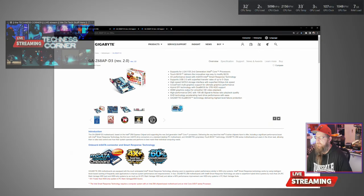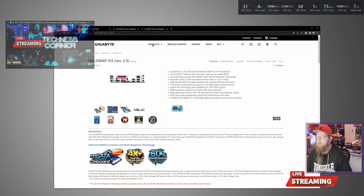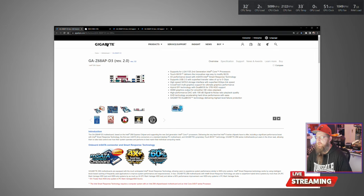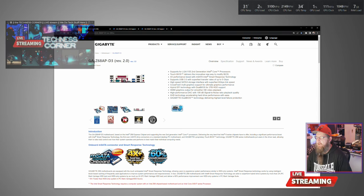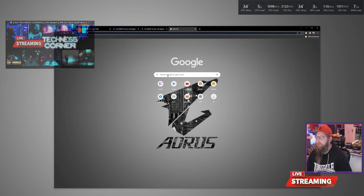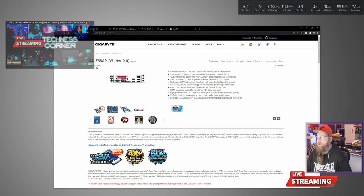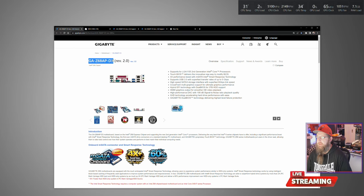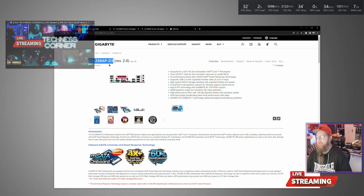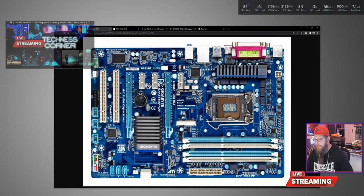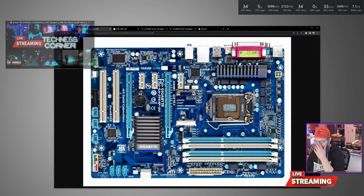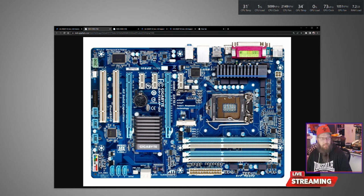First things first, you want to go to the applicable manufacturer's website, generally in your region. You want to type in your motherboard name - you can type it in Google or in the search. Ours was GA-Z68AP-D3.